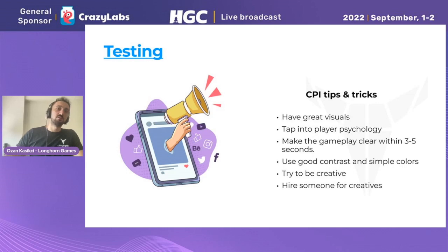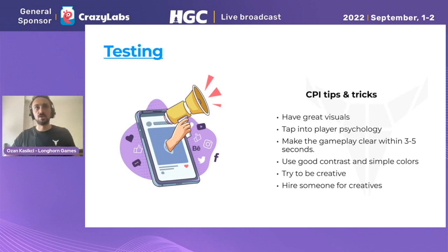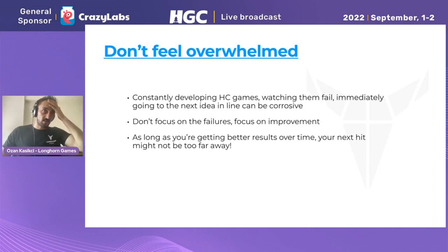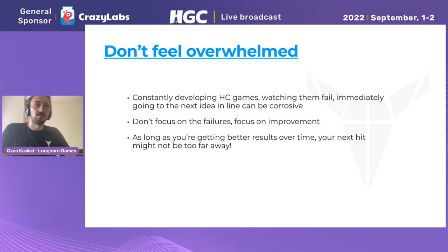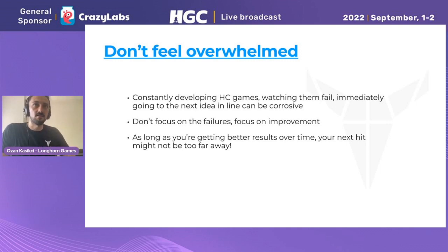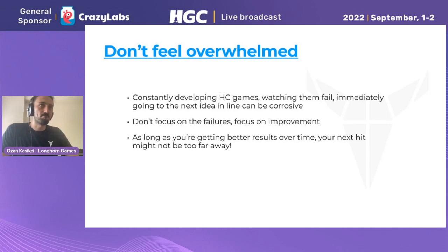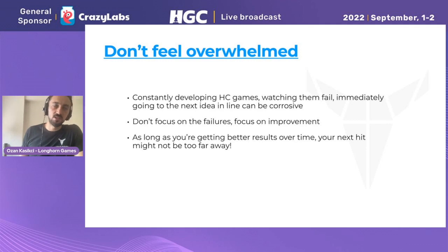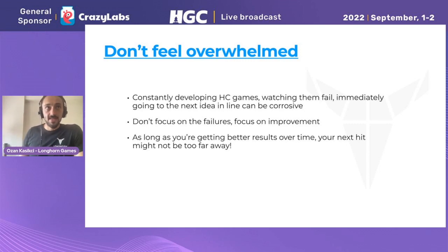One last tip: consider hiring someone specifically for creatives, because it's a whole profession by itself — not everyone is capable of creating good creatives, and it requires knowledge and experience from the field. Finally, please don't feel overwhelmed. We all know the hyper casual genre is really tiresome sometimes — you test a lot of games, most of them fail, and you immediately go to the next one which also fails. But don't focus on the failures, just focus on the improvements. If you're improving your CPI results and retention, over time you really have the potential to find the next big hit game — and it might not be too far away from you.